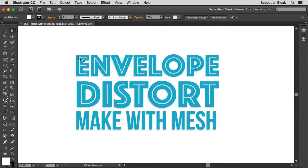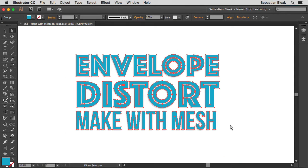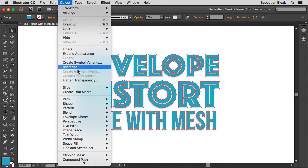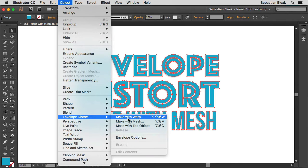With my direct selection tool activated, I'm just going to click and drag and make a selection of my artwork. I'm going to be using outline text, but it doesn't have to be outline text for you to use this feature. As long as you've got some basic vectors you'll be good to go. With my selection, I'm going to jump into the Object menu at the top, find Envelope Distort, and then choose Make With Mesh.